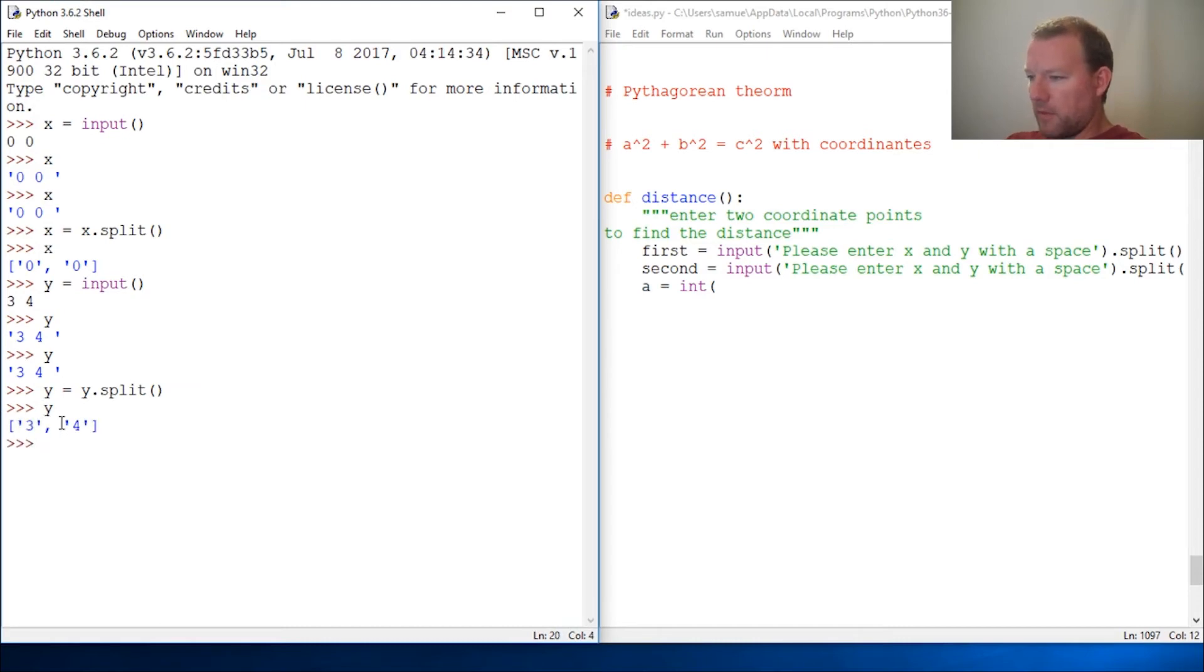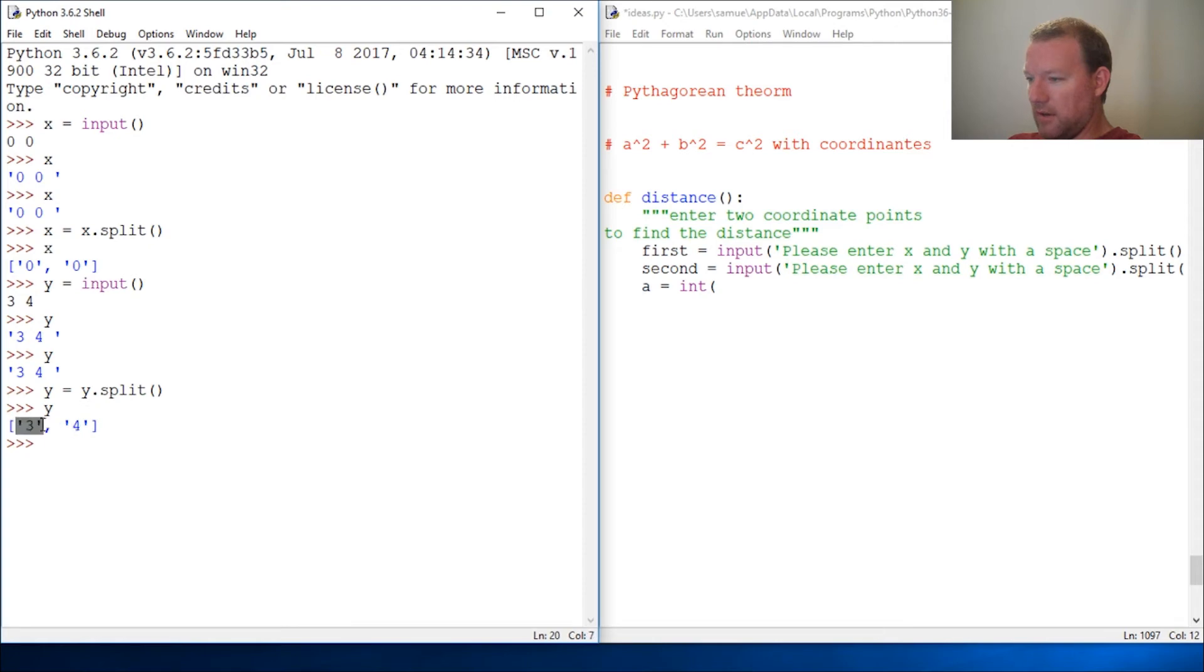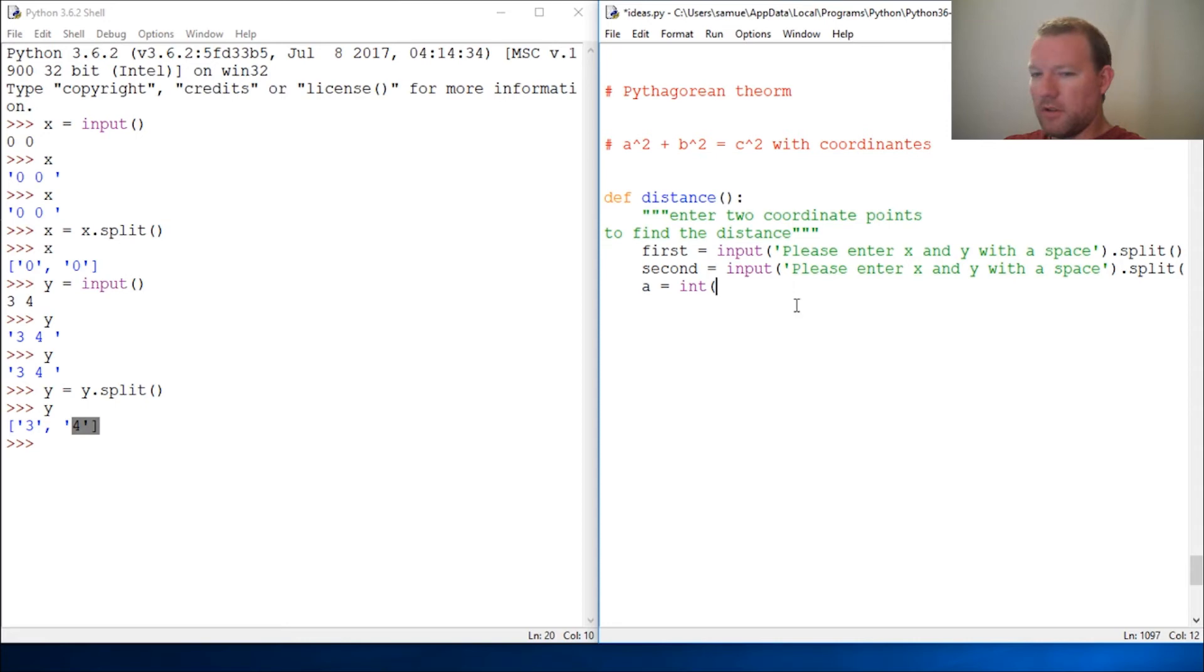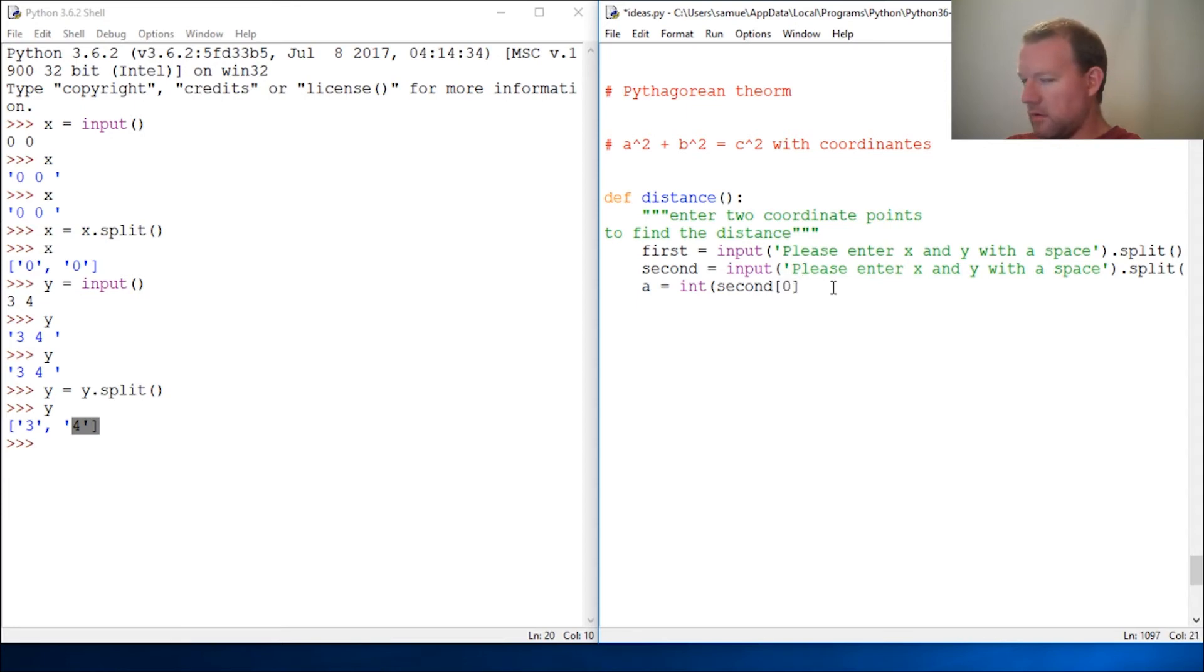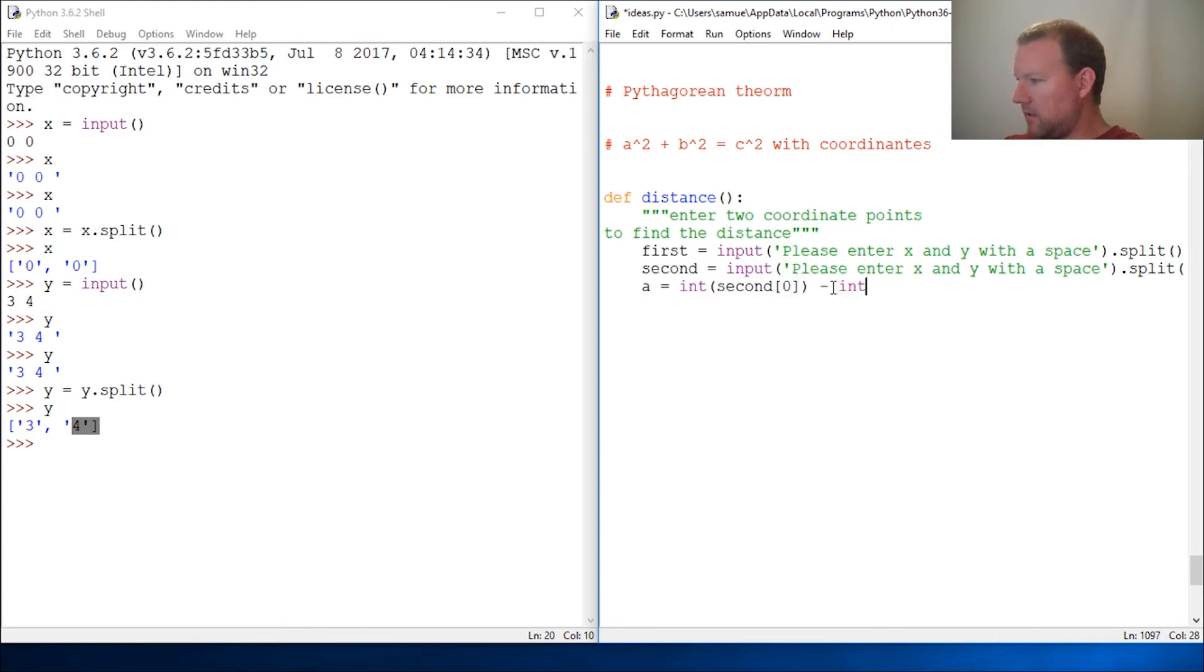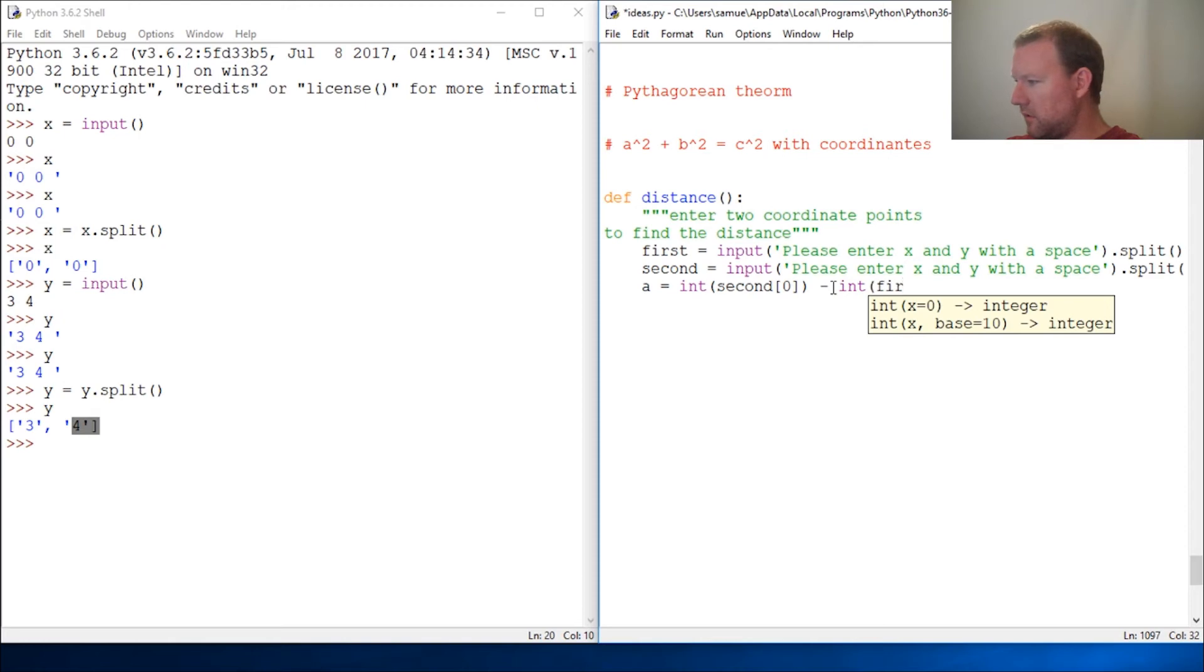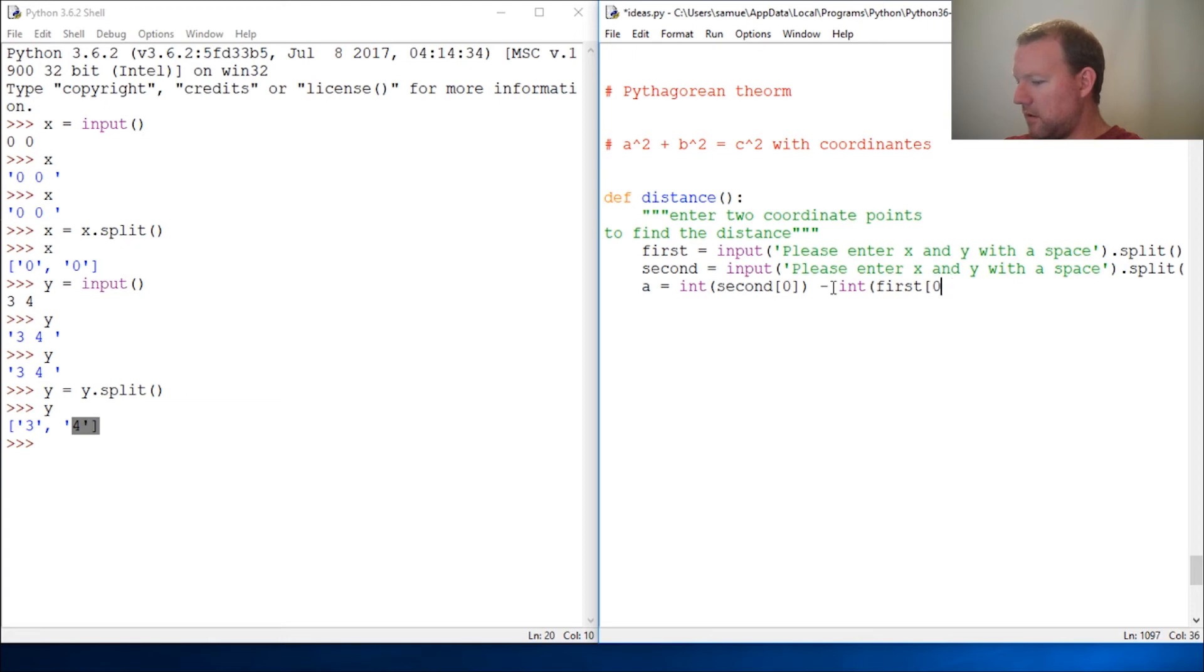We could do this one of two ways. We could put this in an entire string and use evaluate or go in and change these to integers. The first way you will do integers, let's do second. And since this is a list, we need to do our slicing. Close that. Then minus int first. Slice it. Close it.